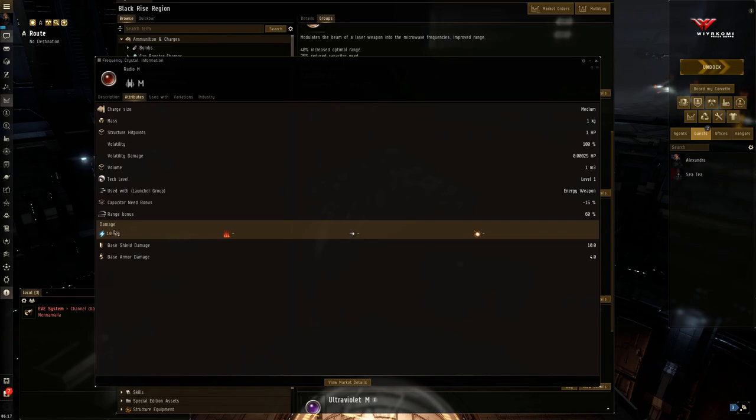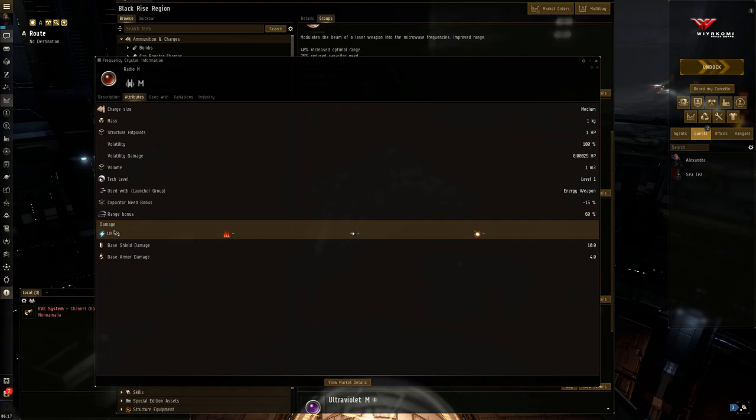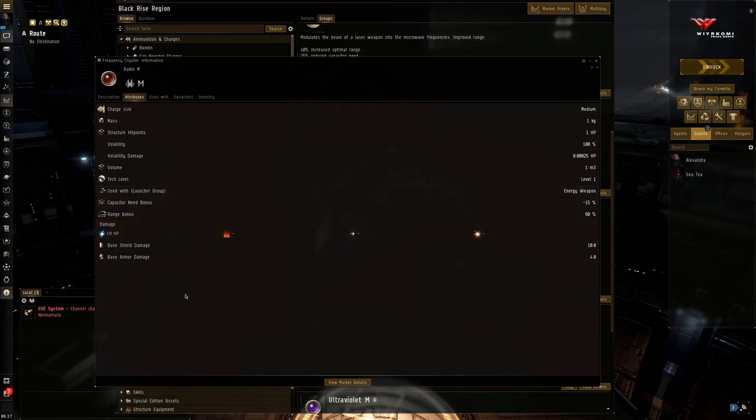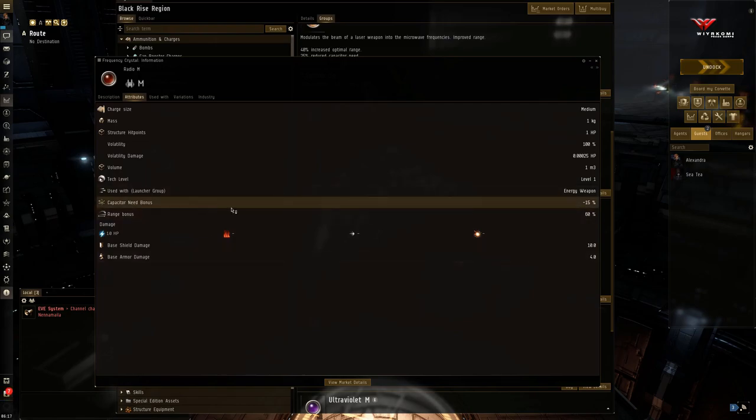So a strategy or tactic that you can use with radio crystals is that you can use this from afar to really shred down an opponent's shields or weaken their shields quite significantly. And then when they come close, you can switch to a more damaging crystal while their shields are still down. So that is radio. Very good, long range, EM damage only, and it can be a bit taxing on the capacitor.